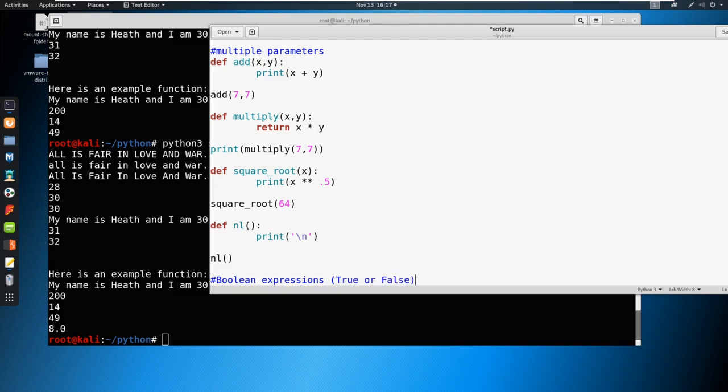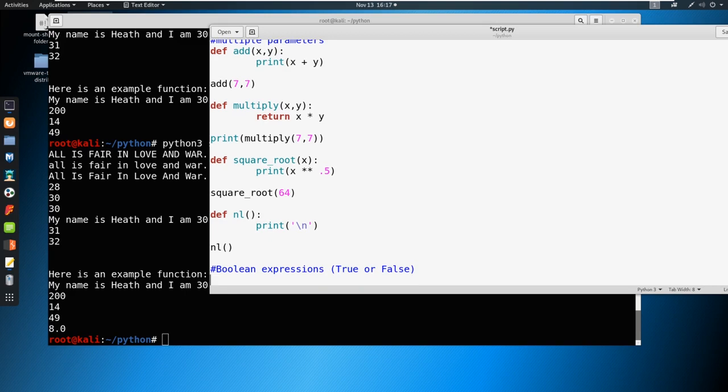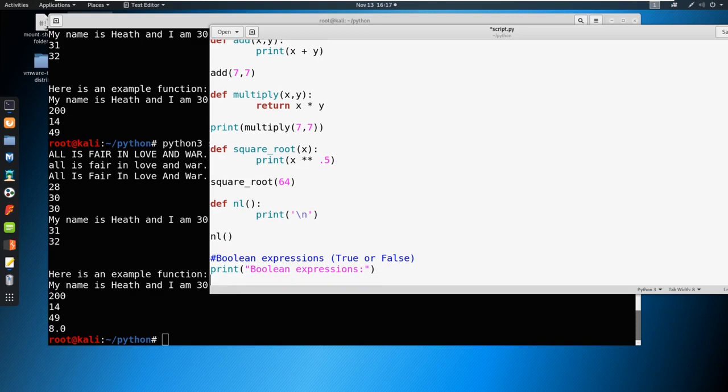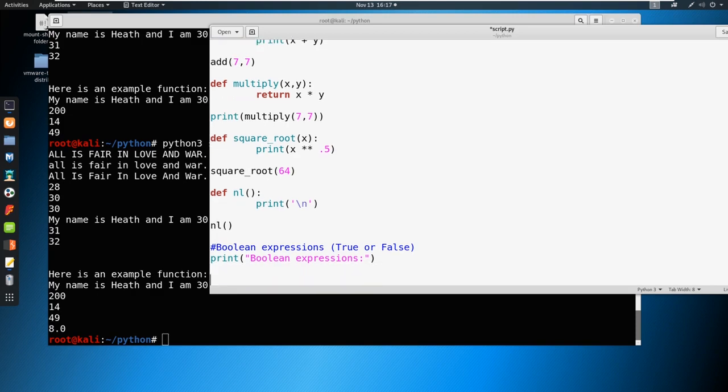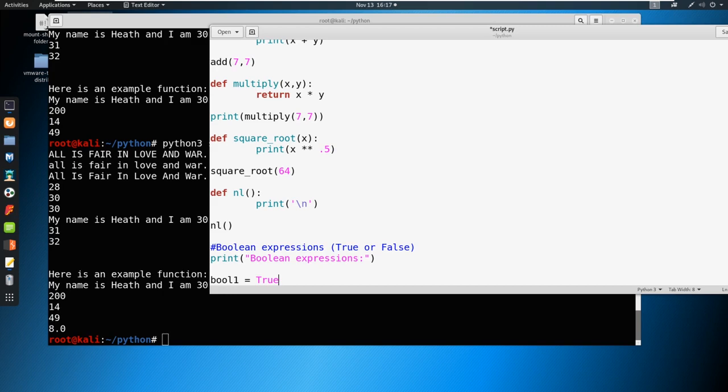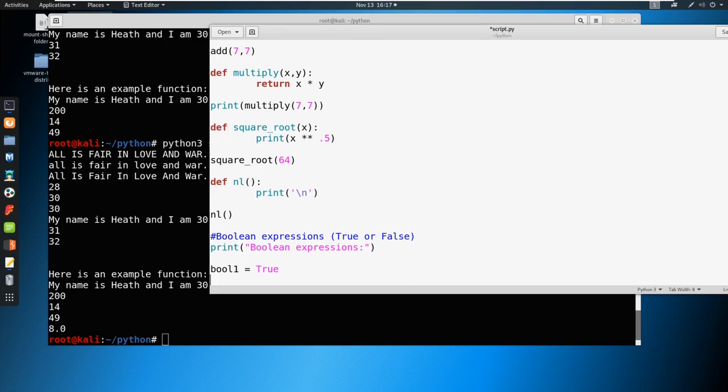So let's go ahead and print our new subject line. We're just going to call these Boolean expressions. And from here, let's start defining those. So let's say we have Boolean expression one, we'll just call the variable bool1. Now let's just set that equal to true.